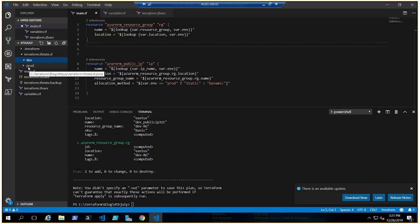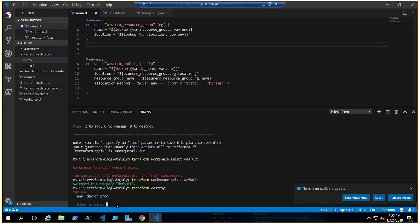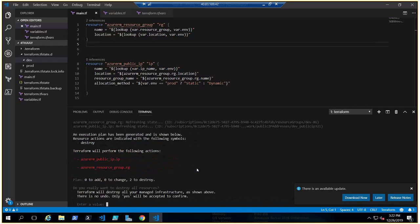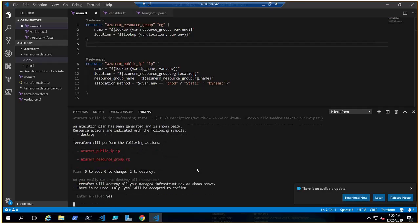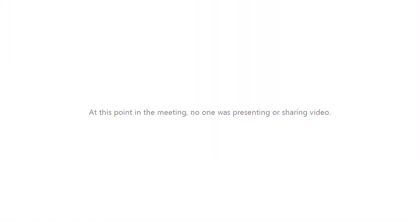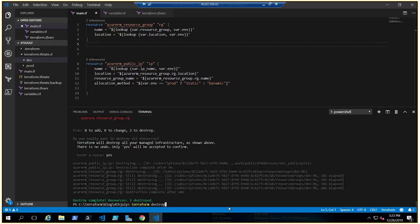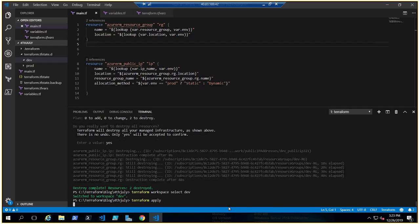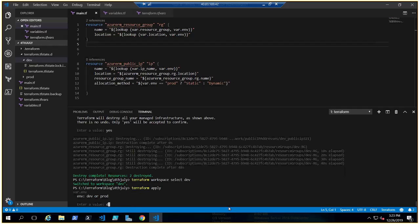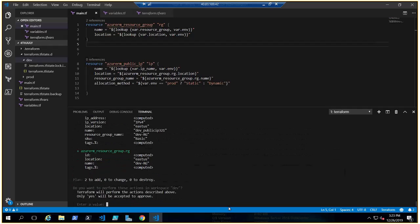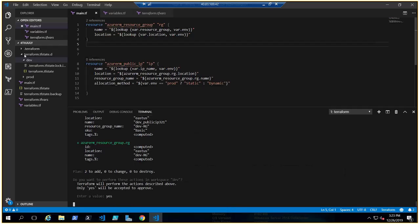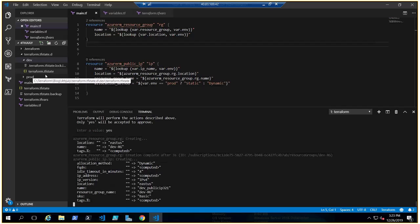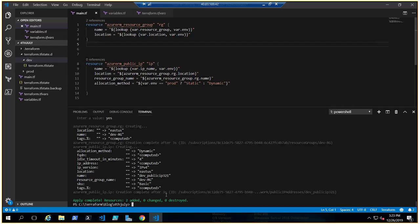Let me go ahead and quickly destroy the resources from the default workspace to get a fresh environment to demonstrate how it works. I'm running Terraform destroy from the default workspace. It has been destroyed. Now let's switch back to the dev workspace and run Terraform apply, selecting dev as the environment variable. A separate TF state file has been created inside the 'terraform.tfstate.d/dev' folder, and the dev resources have been deployed successfully.